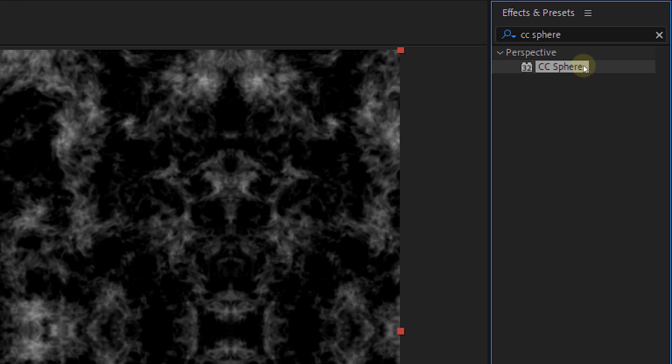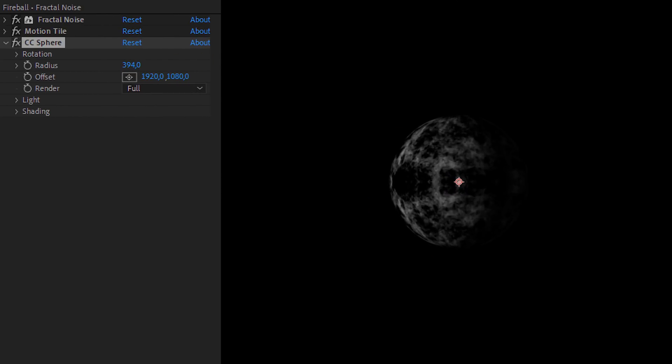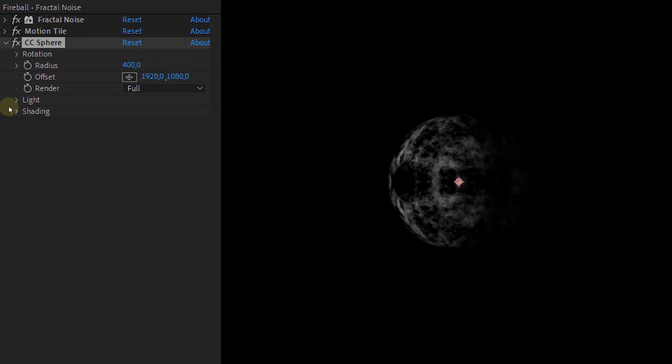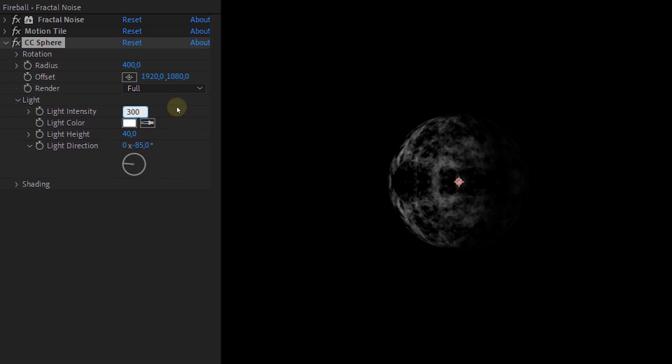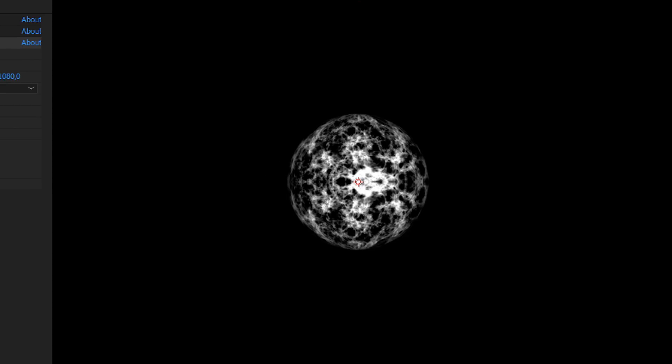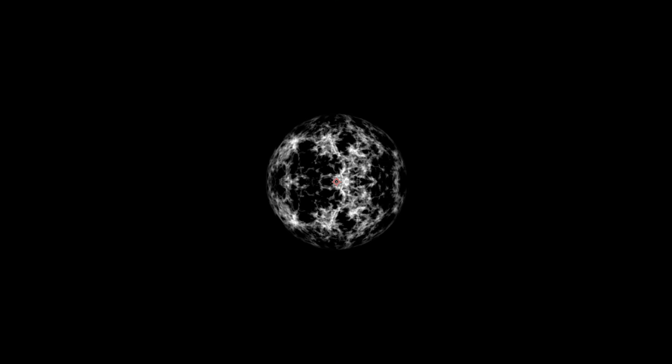On to the next effect CC sphere. Well this effect is pretty obvious. It transforms your clip into a sphere. With the radius you can now choose the size of the sphere and with the offset you can move it around. Super simple. However you do need to change the light intensity to 300 and the light height to 100. Look at that! We already have a rotating ball.